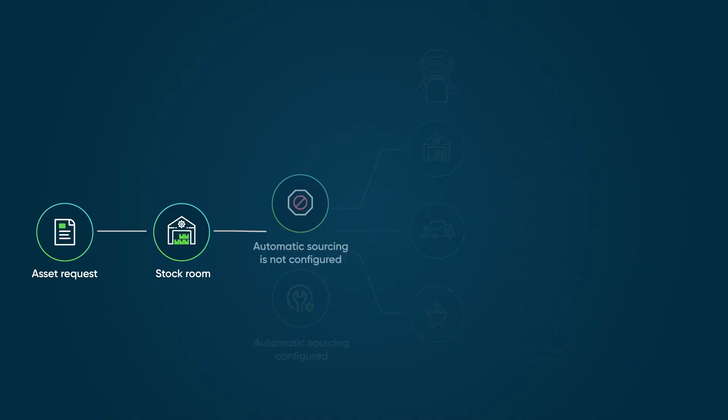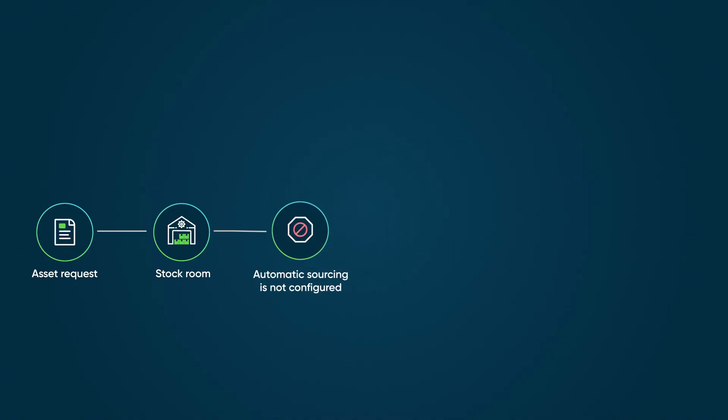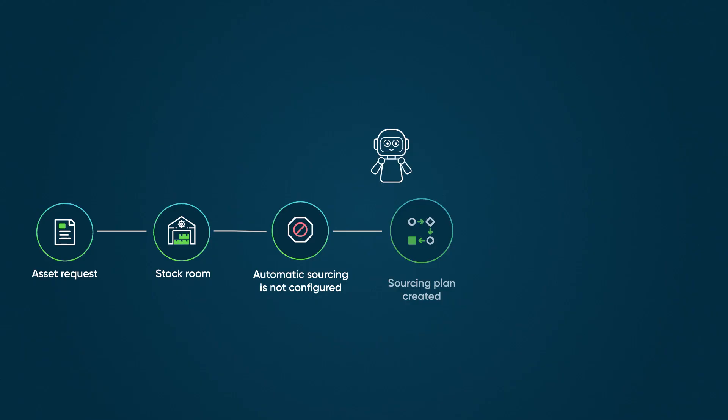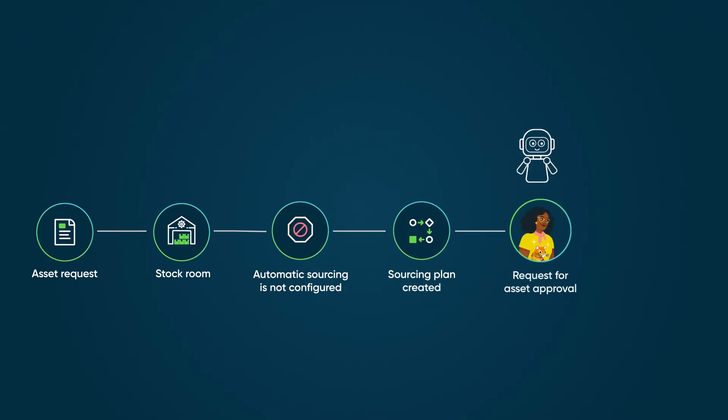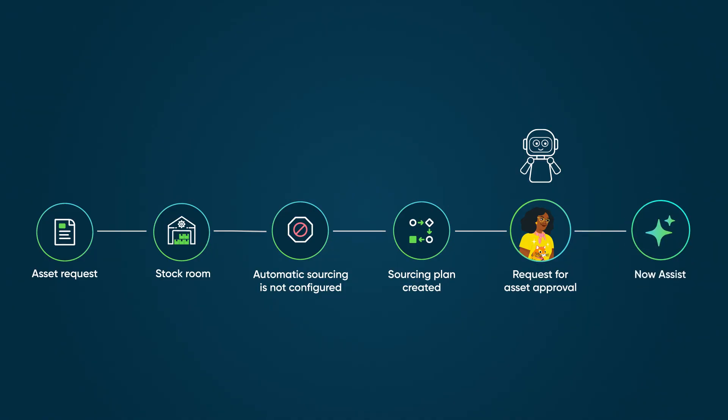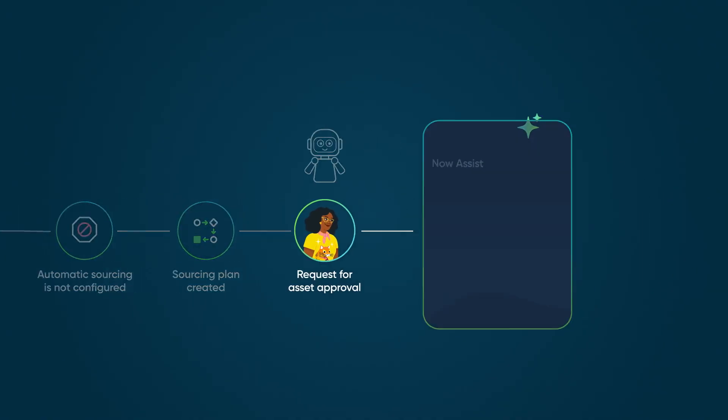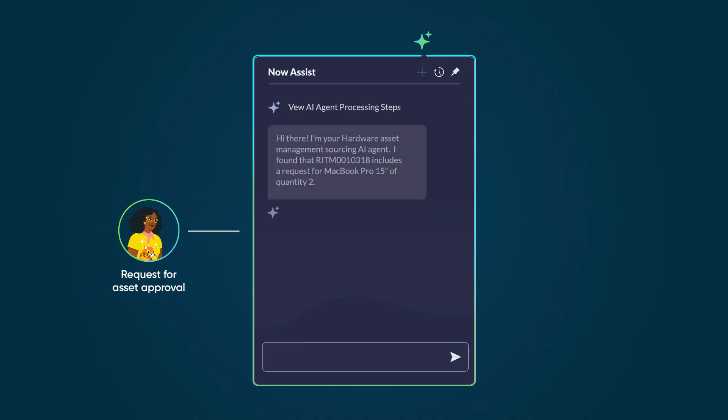This conversation and others that follow take place in the Analysis Panel. Here's the exchange where the AI agent created a sourcing plan and asked for approval to proceed. Upon receiving confirmation, the AI agent sources assets according to the sourcing plan.